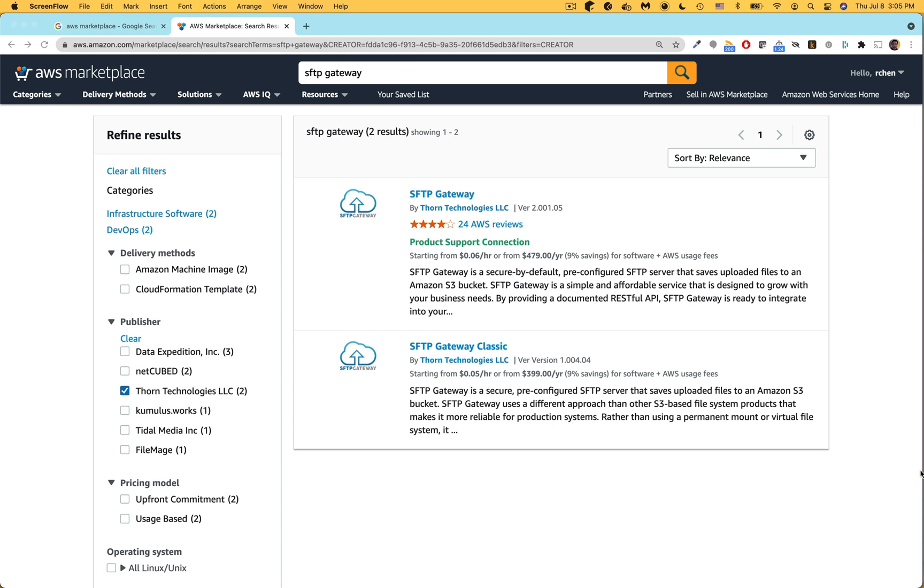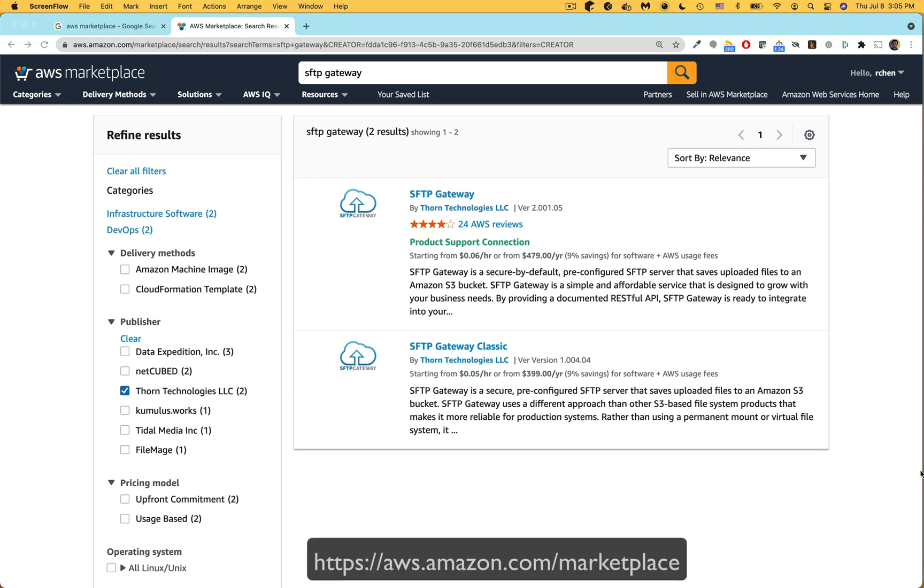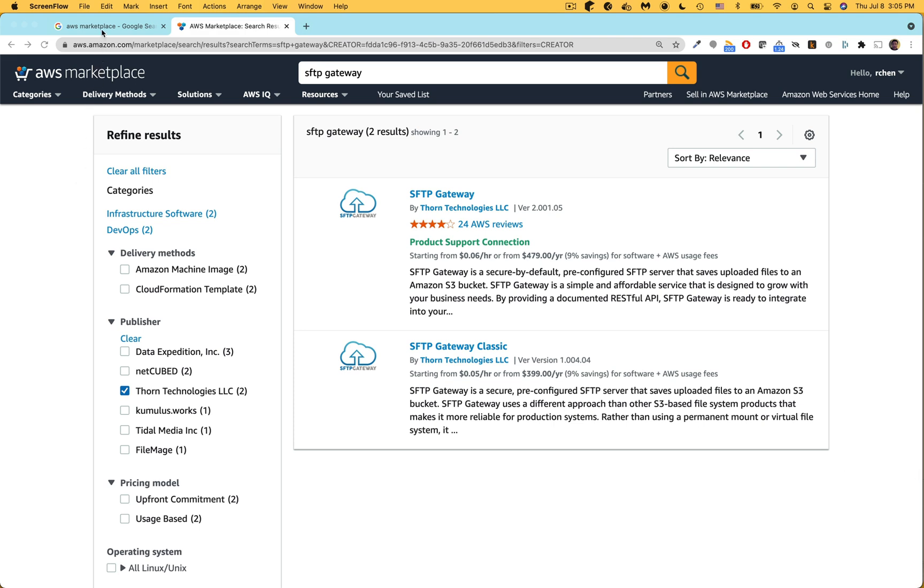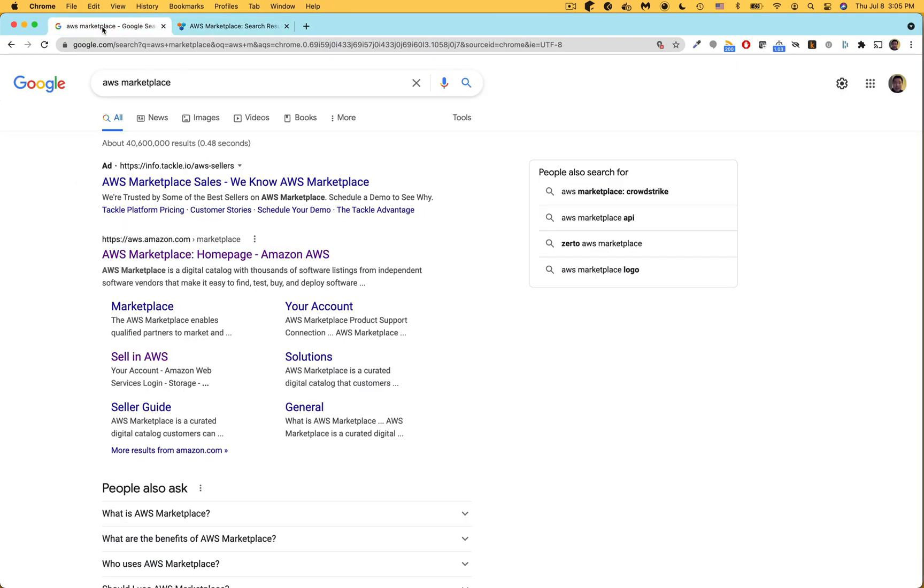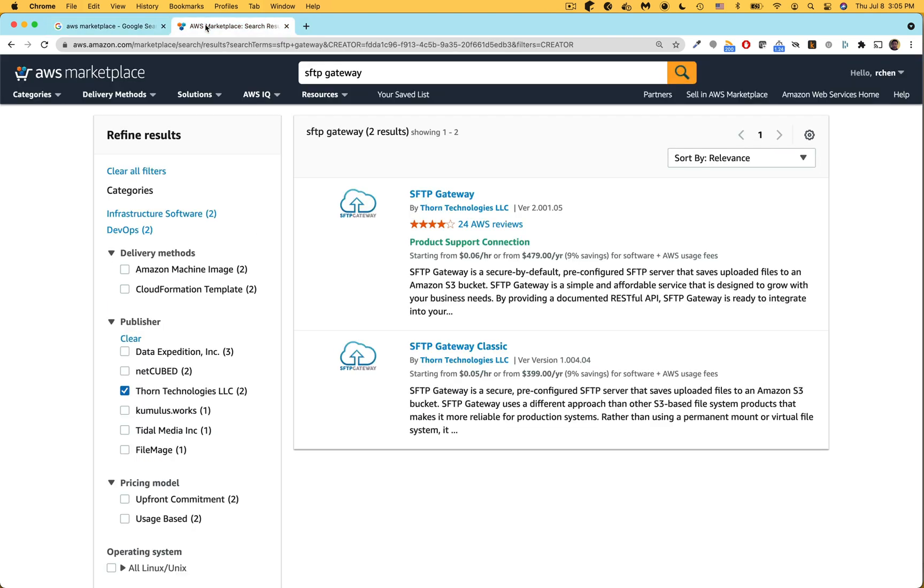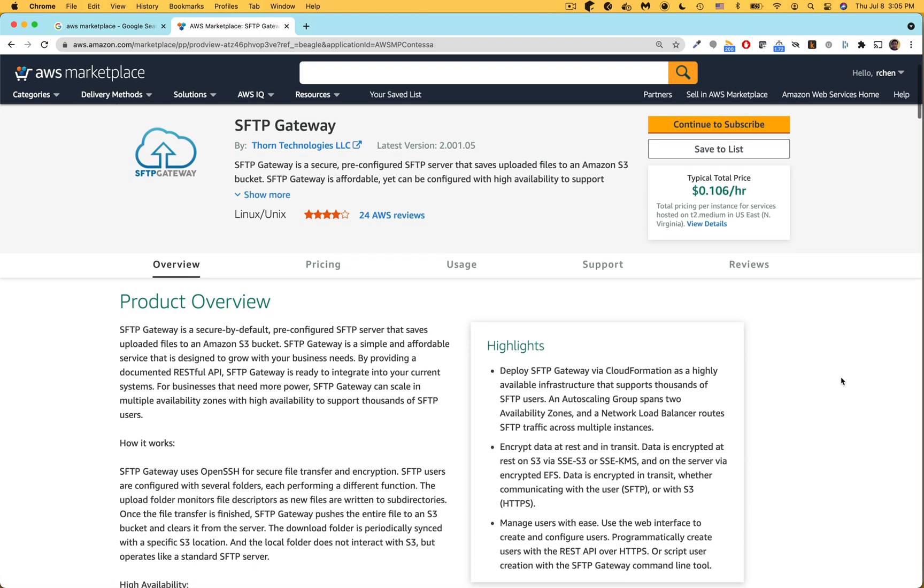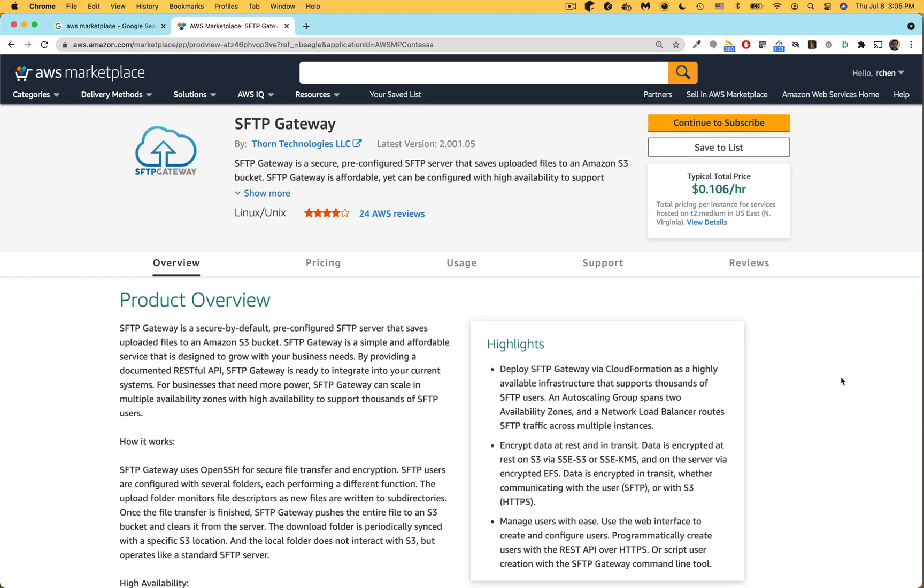This is the AWS Marketplace page for SFTP Gateway. To get to the AWS Marketplace sign into the AWS console and then go to aws.amazon.com/marketplace. I usually just google it and it shows up near the top. Look for SFTP Gateway version 3 and then click the link. Here on the product overview page you can read more about the product. Over on the top right click continue to subscribe.